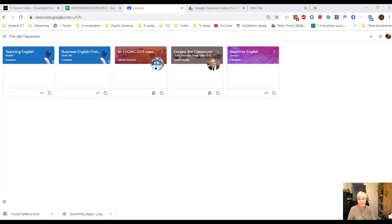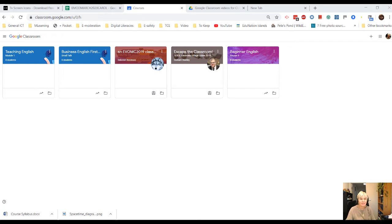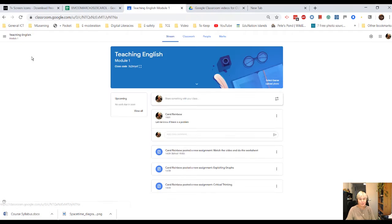Hi everyone, we're going to have a look at the last couple of bits now of Google Classroom. So I'm going to click on my Teaching English course and into the course.